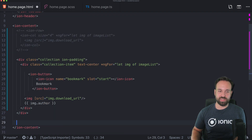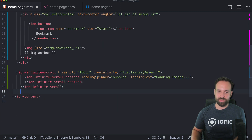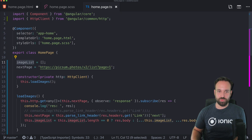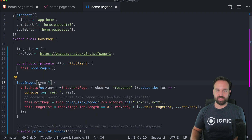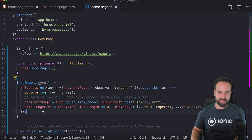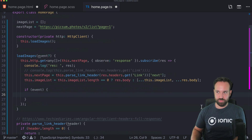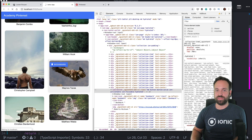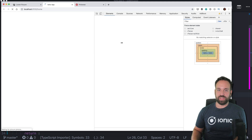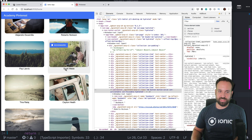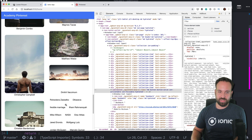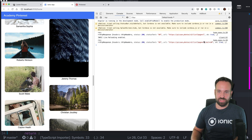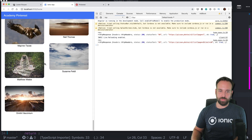Finally, to add infinite loading so the image flow doesn't stop, we simply add the standard ion-infinite-scroll element calling our load images functionality. We go back to the load images function and accept an optional event parameter, and if there's an event we call event.target.complete to end the infinite scroll animation. Now we can scroll to the bottom and after a short delay more images are added — in the log we can see it queried page 2, and scrolling down again triggers page 3.